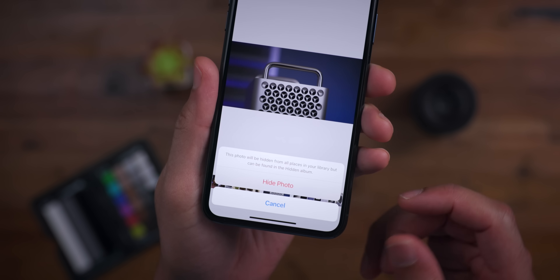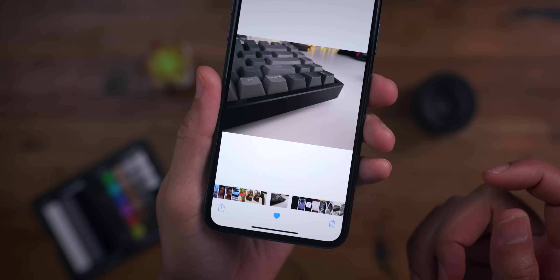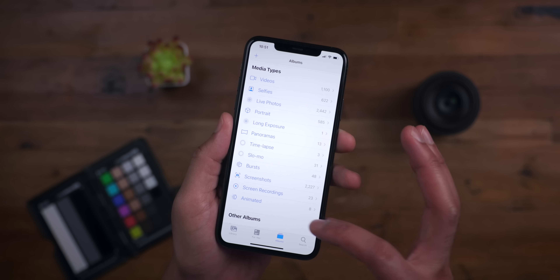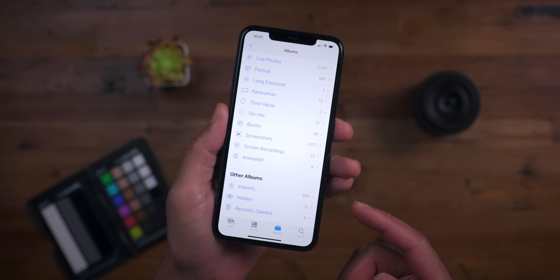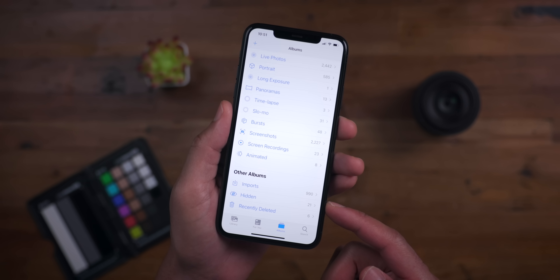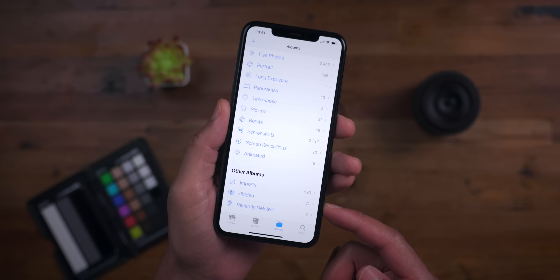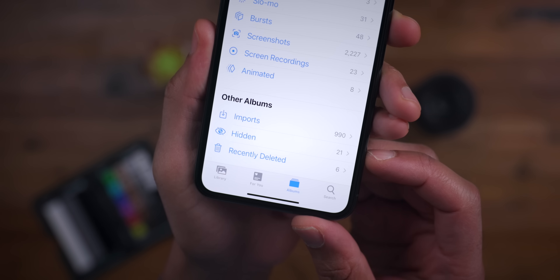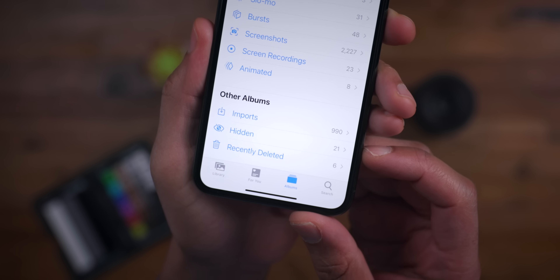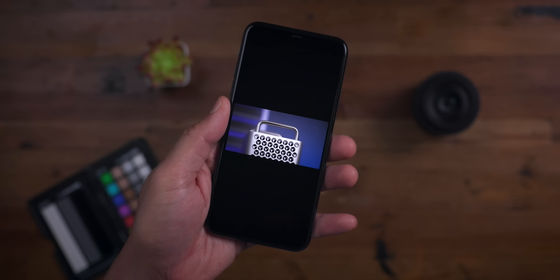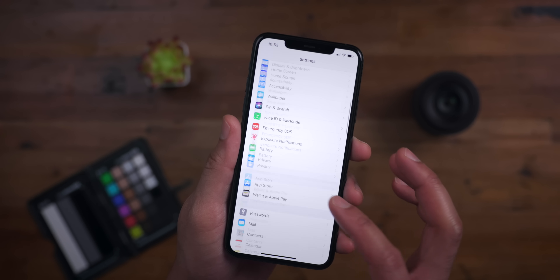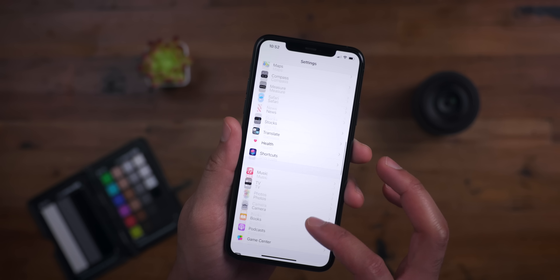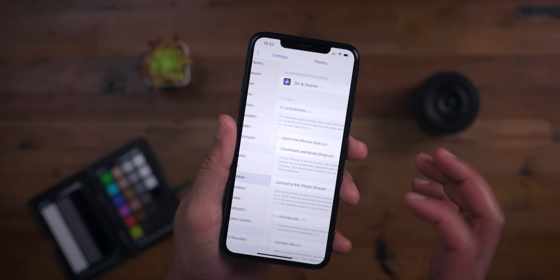If you tap Hide Photo, it goes away from all the normal places. But if you scroll to the Other Albums section of the Albums tab in the Photos app, you'll see a hidden folder. That contains all the media within the Photos app that you hid using that option in the Share sheet. You can probably tell what the problem is — the hidden folder is right there within the Albums tab, so it's relatively easy to find.